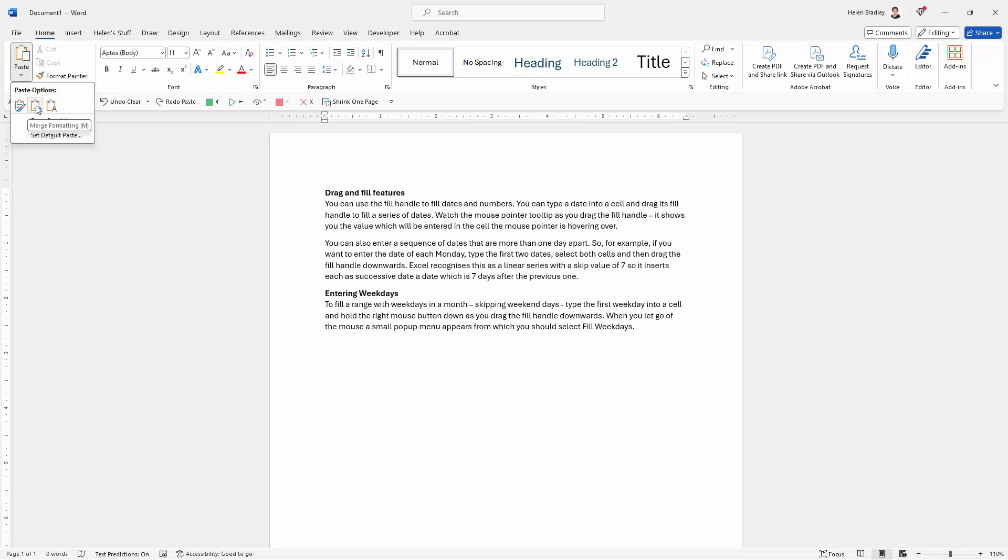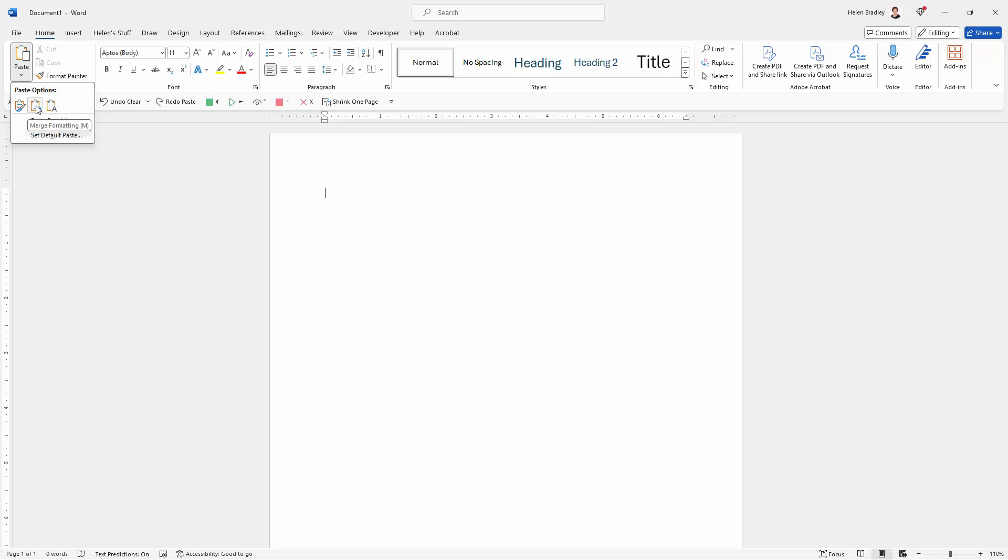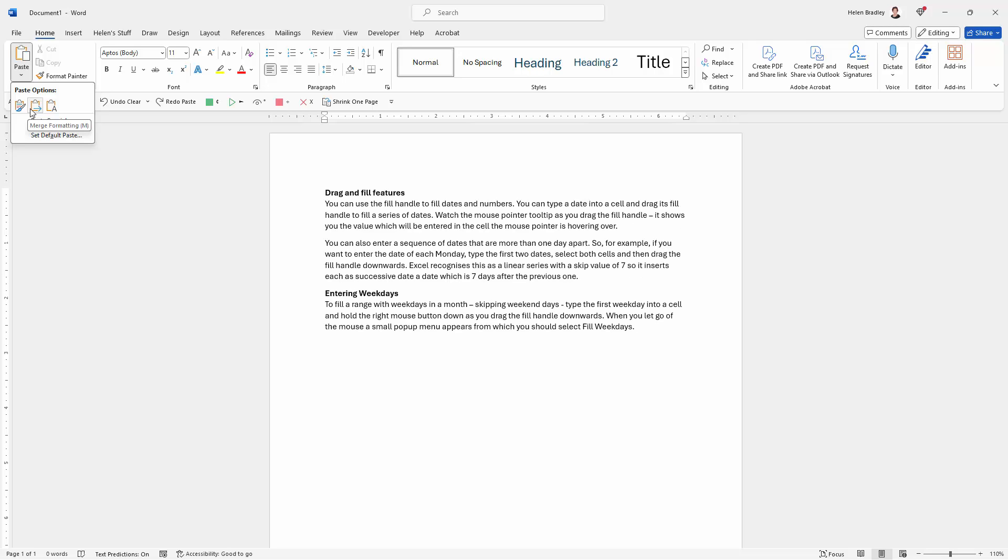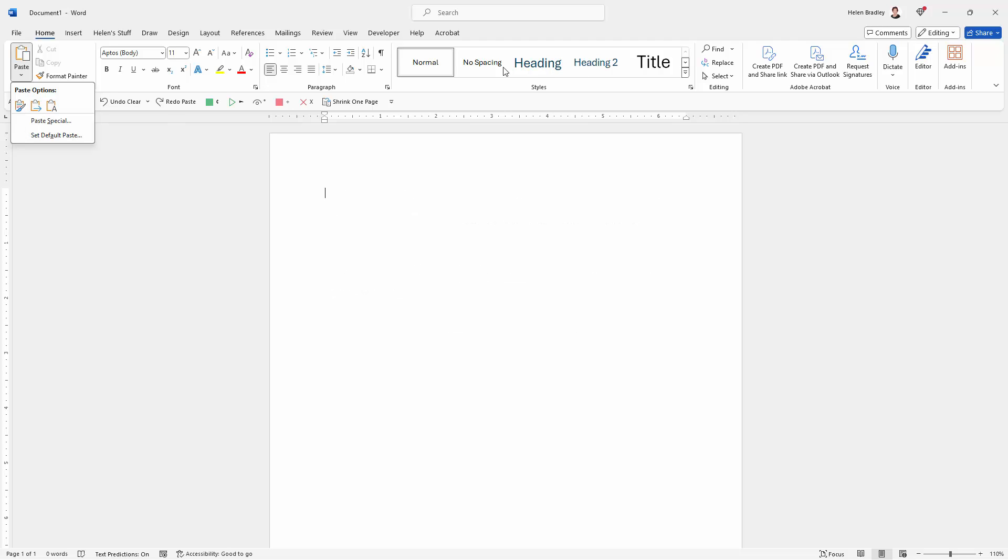Then there's an option for merge formatting and what that does is it's going to merge the content from the website into the Word document using the type of styles that we have available for this document.